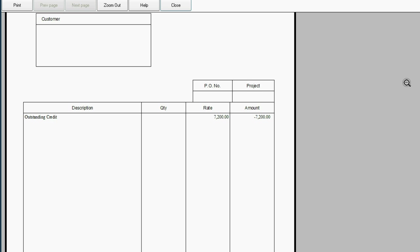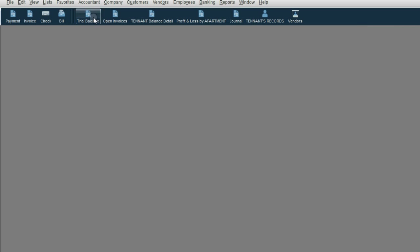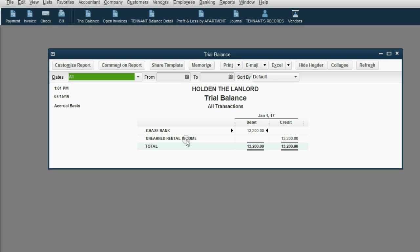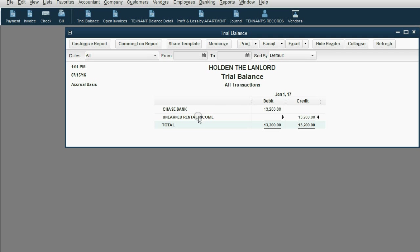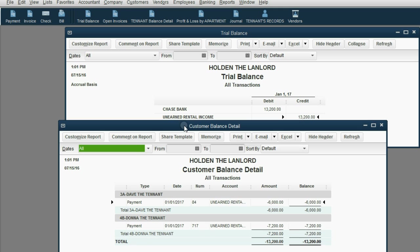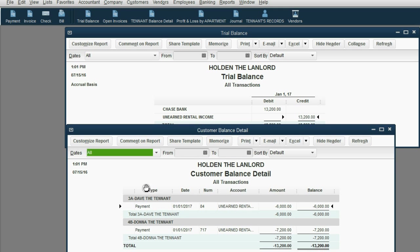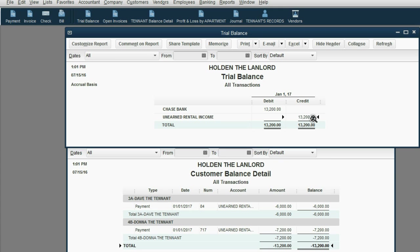But the interesting results are here in the trial balance. Notice unearned rental income is $13,200. And if anyone asks, why is unearned rental income $13,200, you can tell them that if they look at the tenant's balance detail, they can see that Dave the tenant gave $6,000 that we have not yet earned. Donna the tenant gave $7,200 that we have not yet earned. So, the total money that is unearned from tenants is $13,200 as of January 1. And that $13,200 is the same $13,200 in the general ledger chart of accounts trial balance, unearned rental income $13,200.